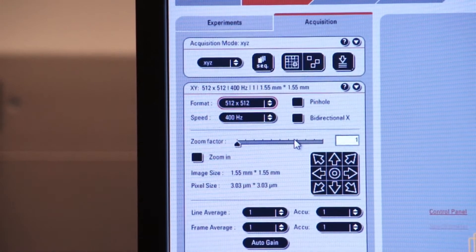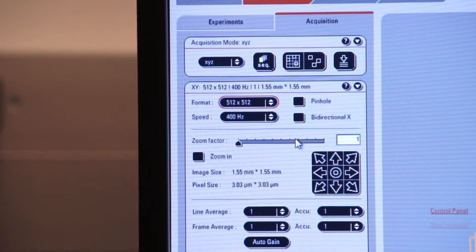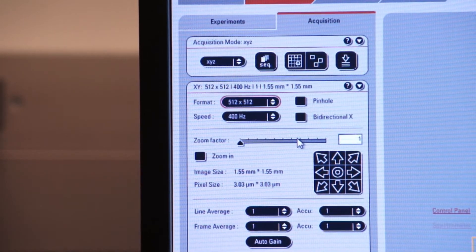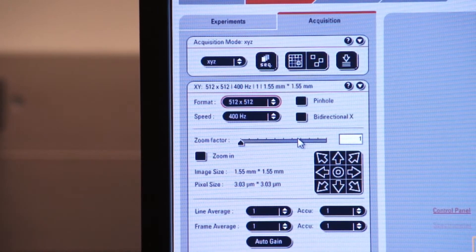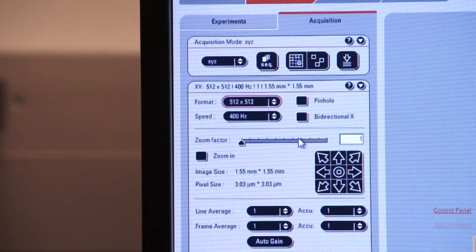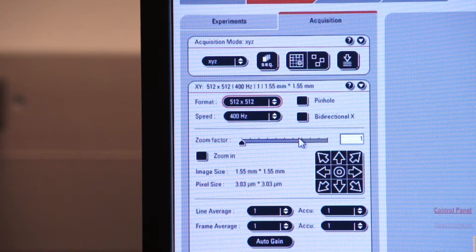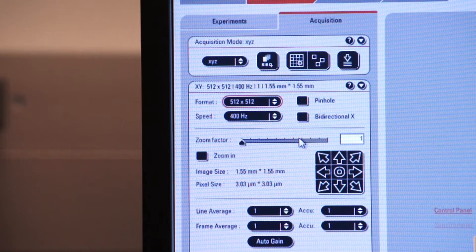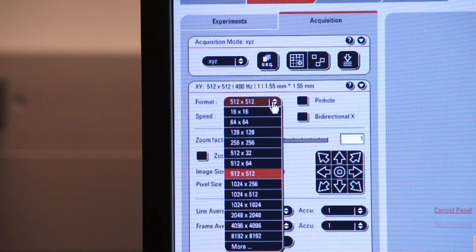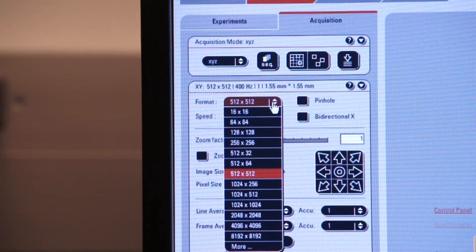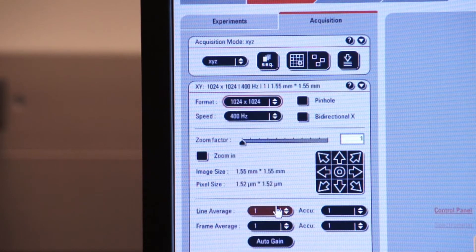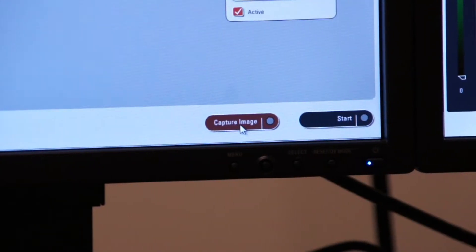Up till now we've been capturing images at a digitizer resolution of 512 pixels across by 512 pixels down. Let's increase our resolution and give us a better image. So we'll select from the pull down menu a resolution of 1024 by 1024. If I click on capture image,